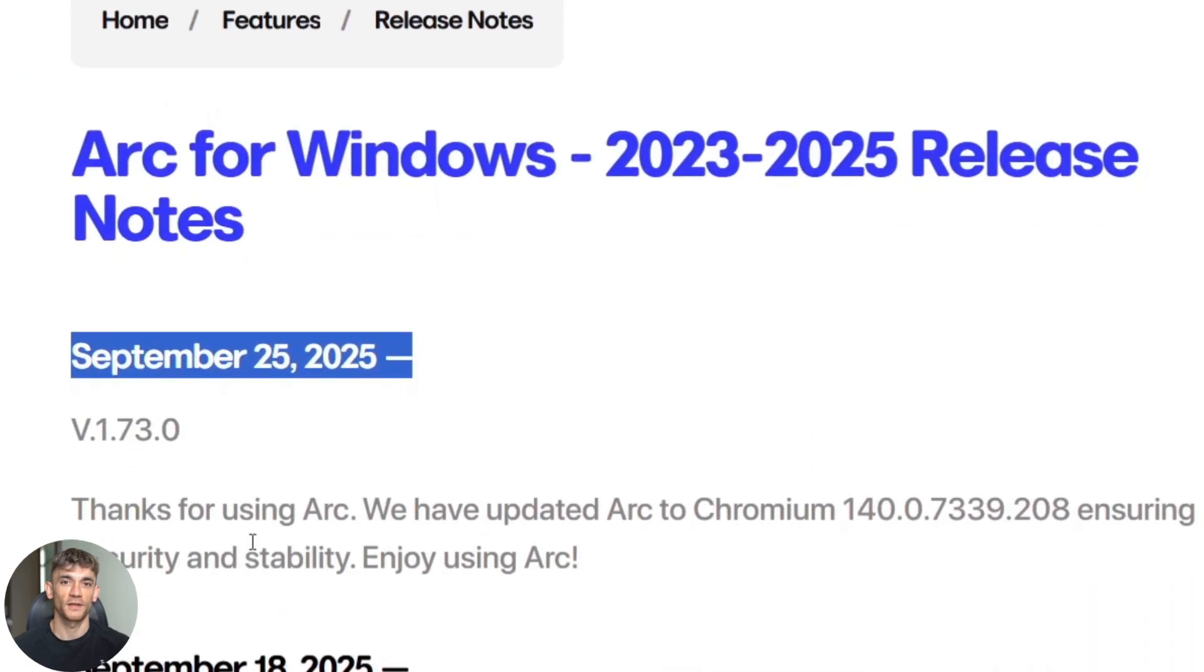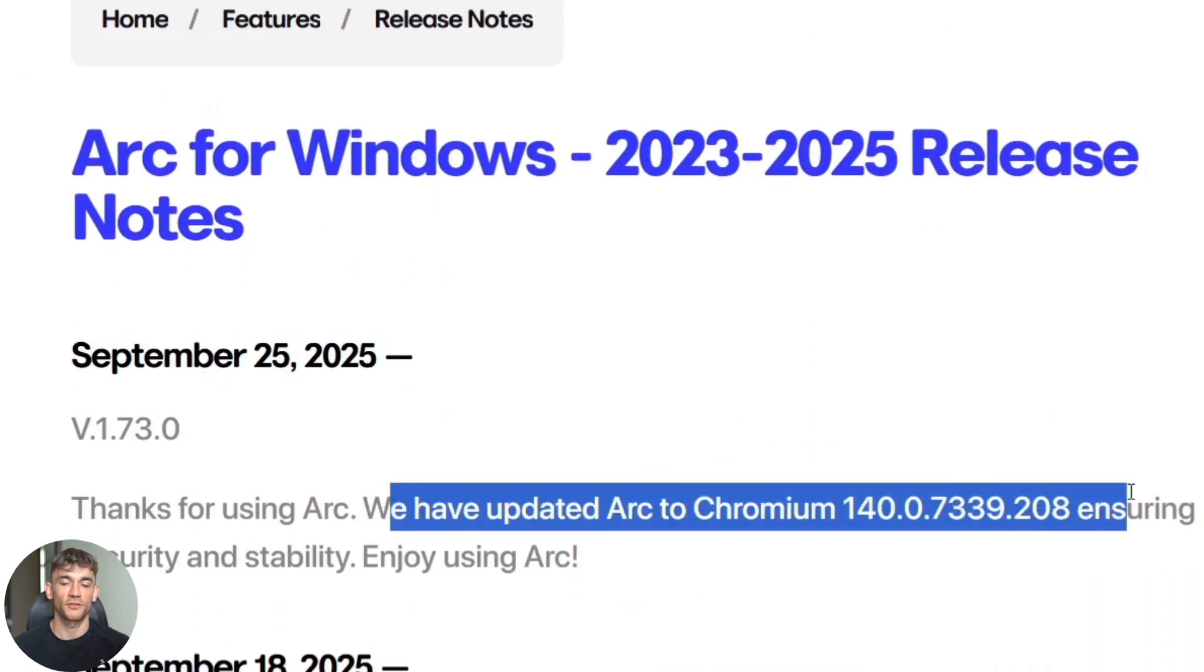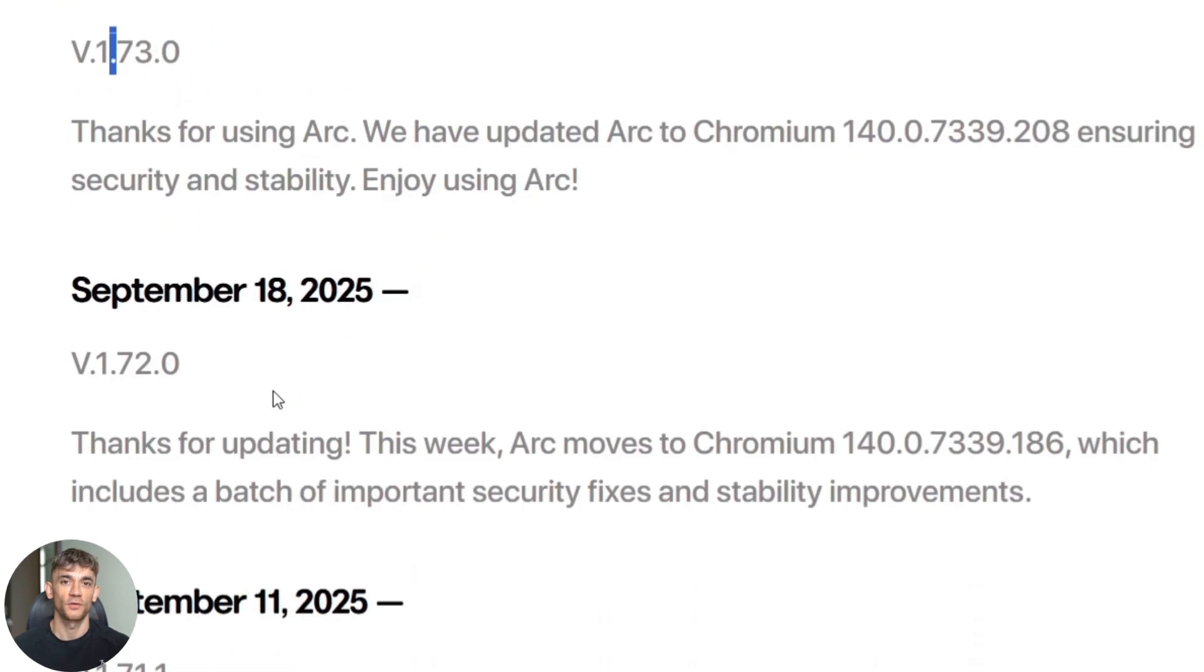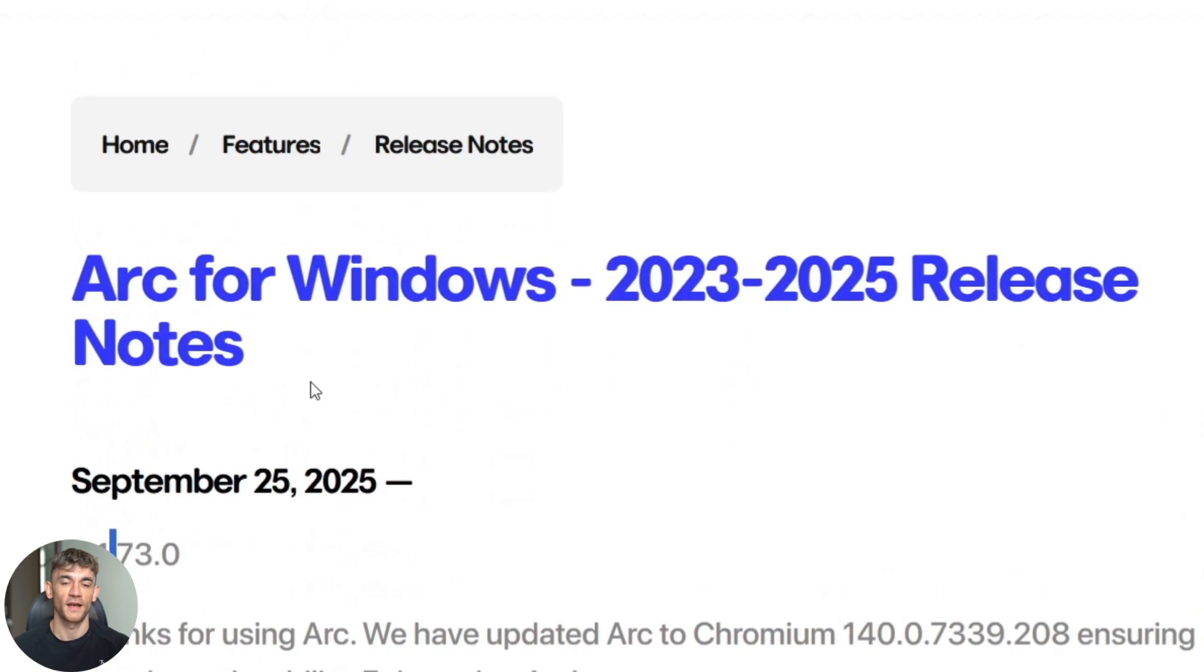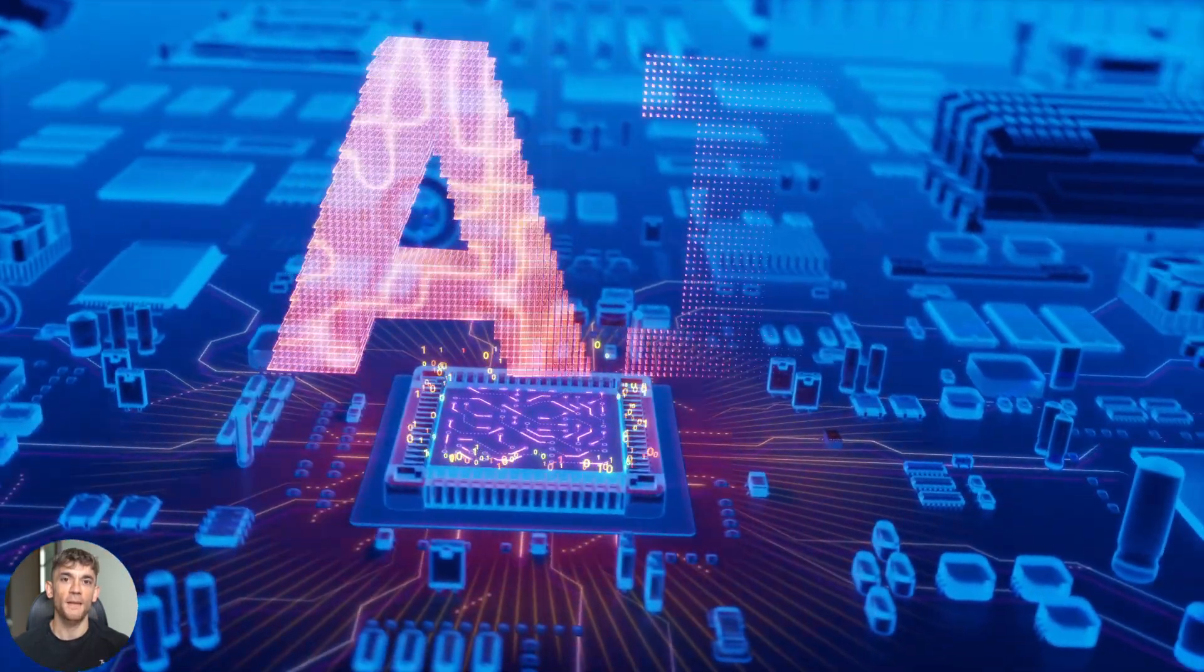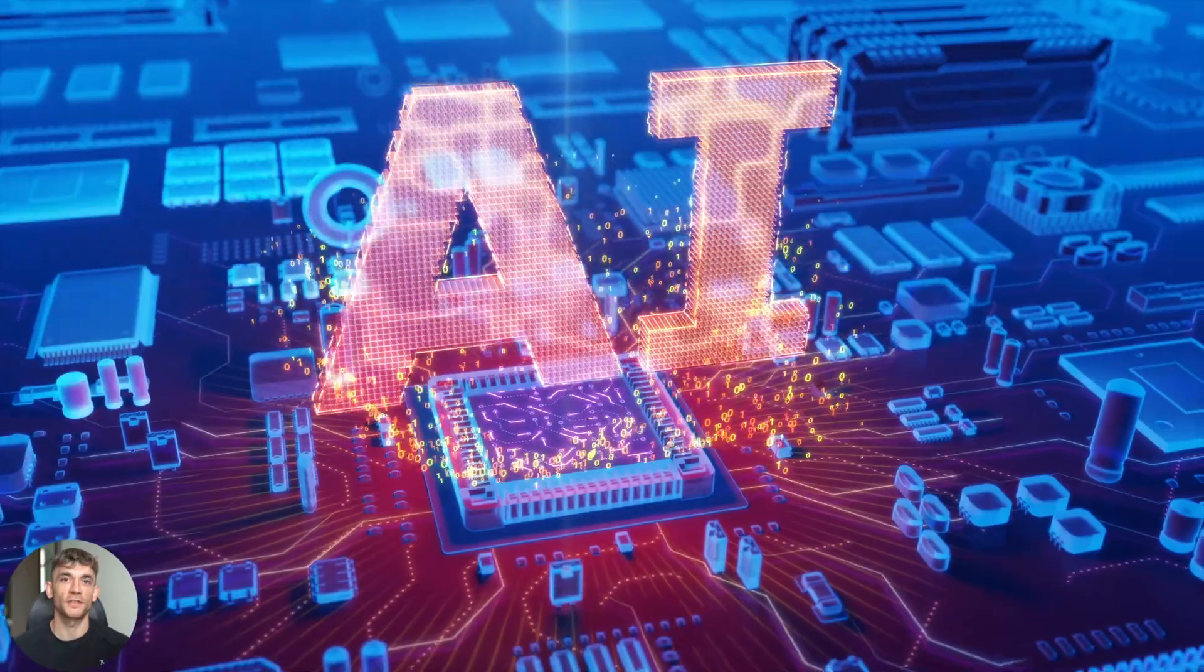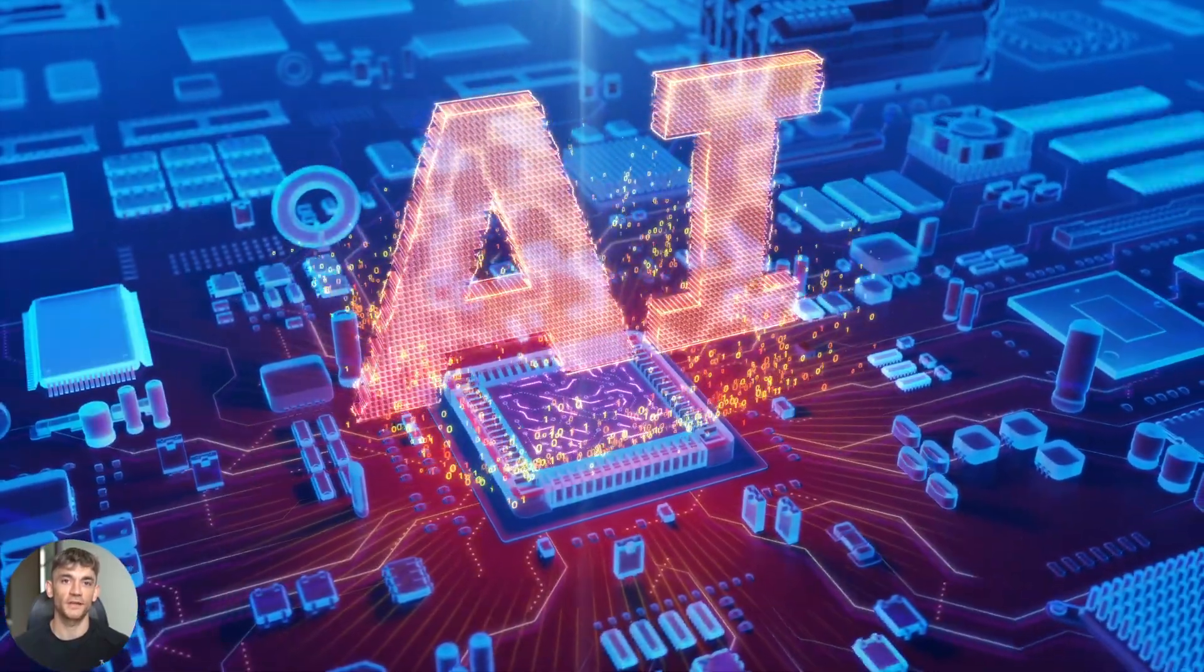Arc Max is version one. Dia will be version two, and version two sounds absolutely crazy. Imagine an AI that can book your flights, order your groceries, research your competitors, and write your emails all while you sleep. That's what they're building. The question isn't whether AI browsers will replace search engines. The question is how fast it will happen.